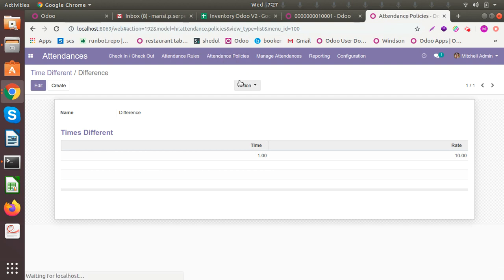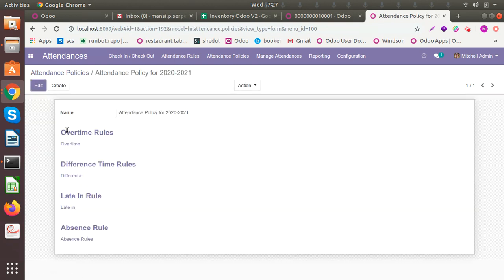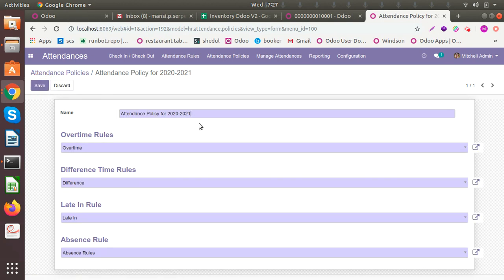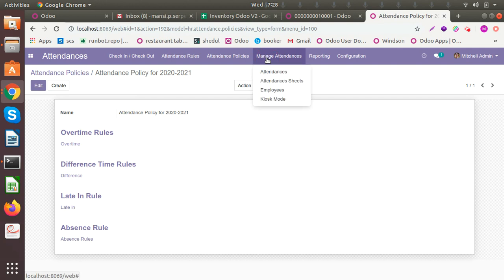Combining all those rules, you can set an attendance policy. There's already one here — an attendance policy for this particular financial year — which includes the overtime rule, the different time rule, the late-in rule, and the absence rule. All these policies will be considered when calculating attendance for a particular employee, and this will help you generate a payslip to understand how much salary needs to be deducted or paid additionally.